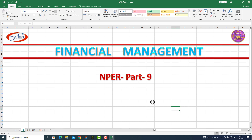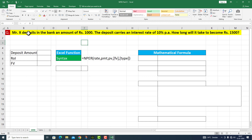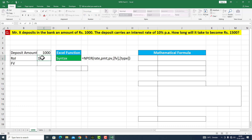This is part number nine. Now we move to a question. In this particular Excel sheet, I have a question: Mr. X deposits in the bank an amount of rupees 1,000. The deposit carries an interest rate of 10% per annum. How long will it take to become rupees 1,500? Deposit amount is rupees 1,000, rate of interest is 10%, and the future value we want is 1,500.